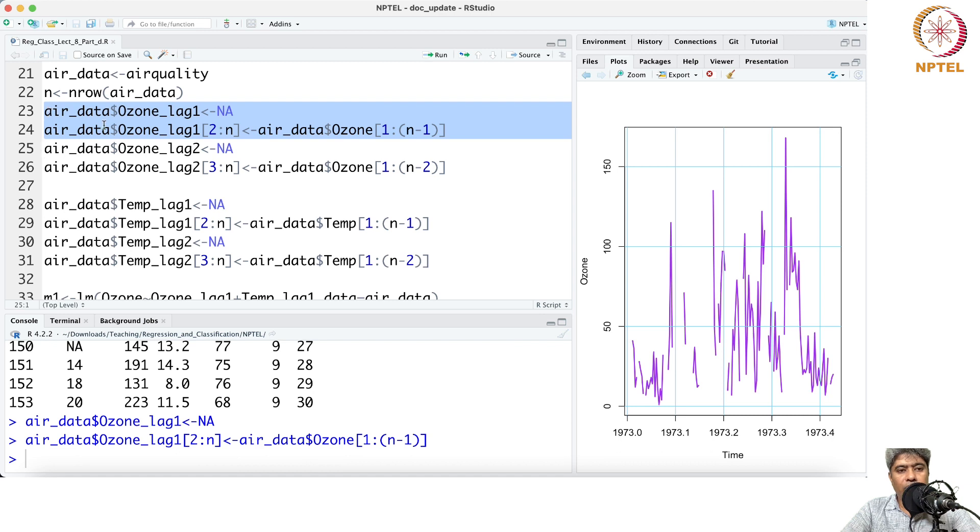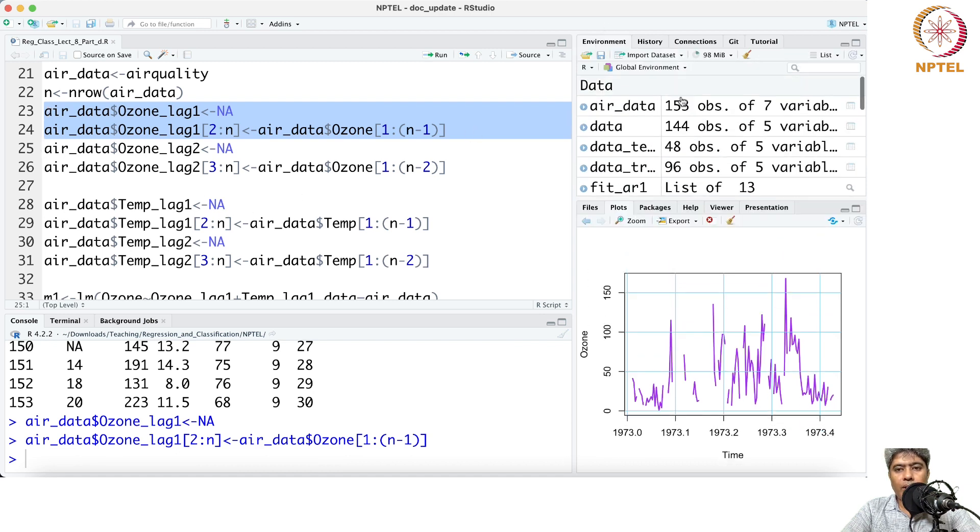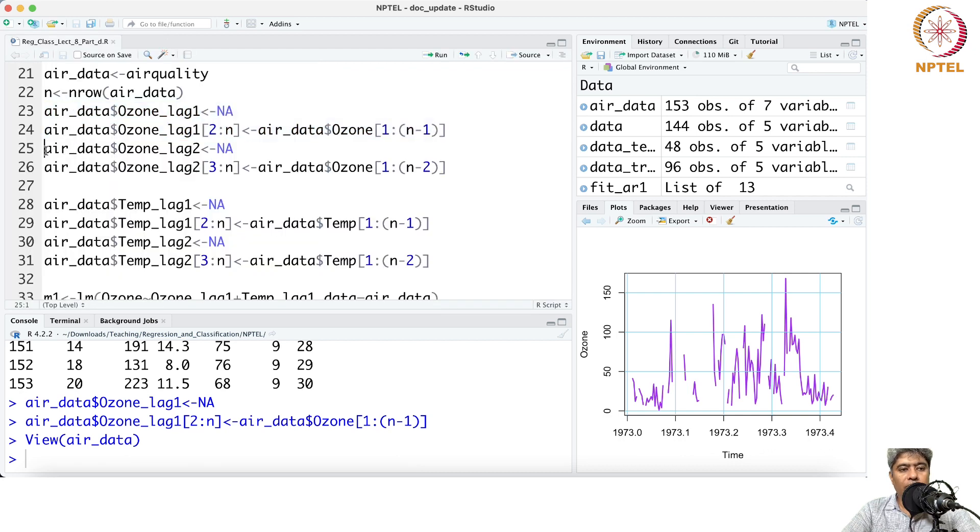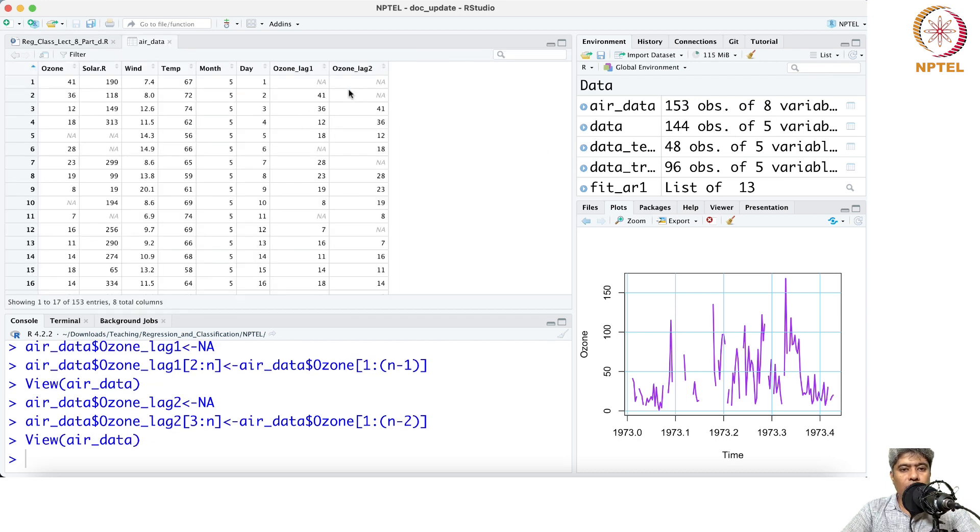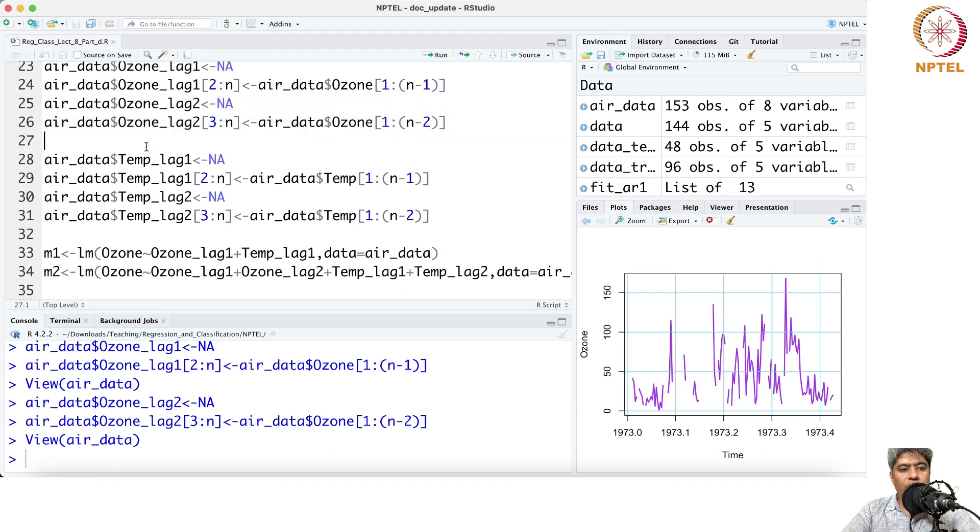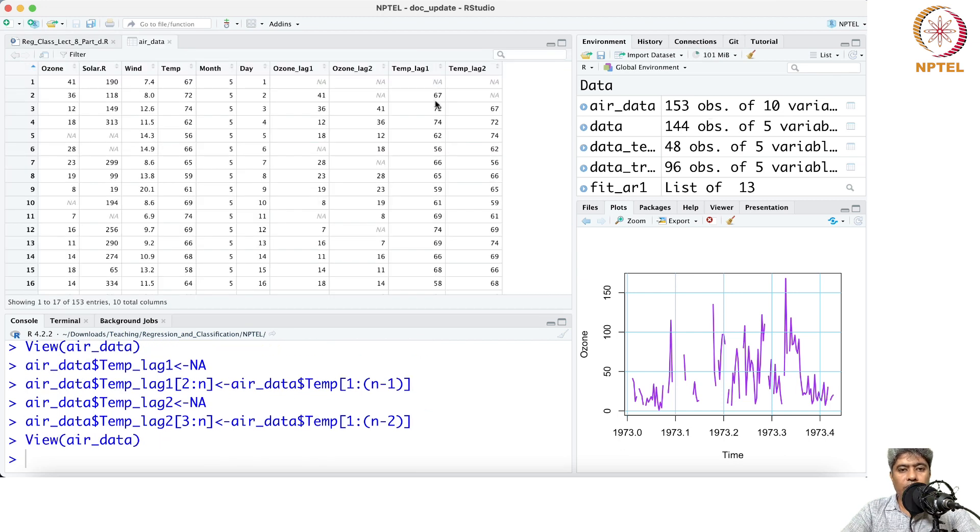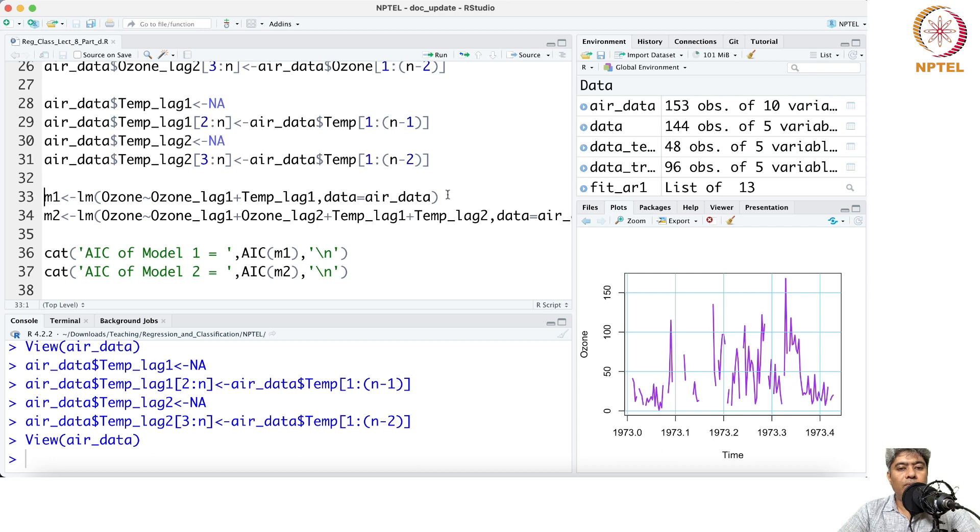Suppose we want to fit the first model. We create the lag dataset. Here we have created the lag - 41 was here, we just created lag 36, just brought it down by one. Then we created the lag two variable. Similarly, we create the temperature lag one and temperature lag two variables.